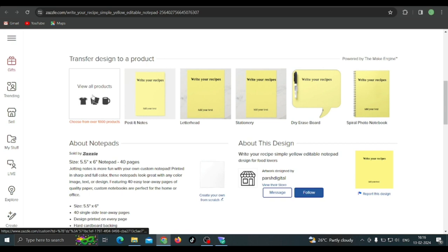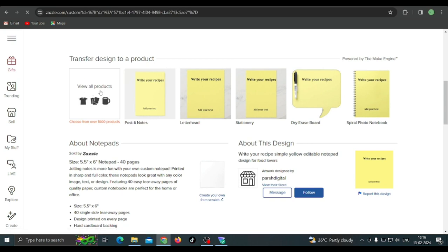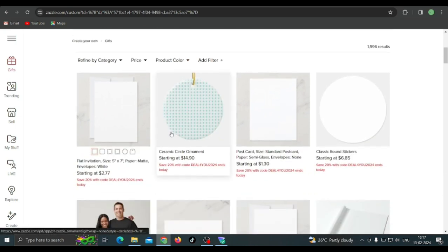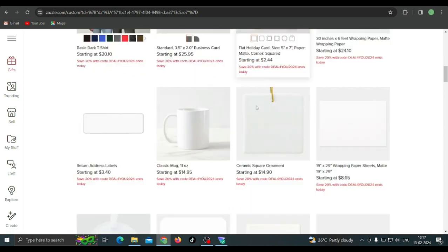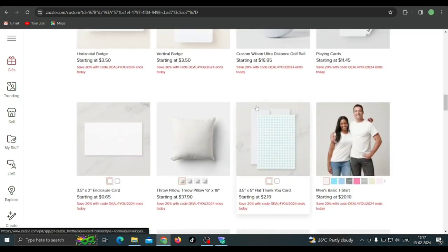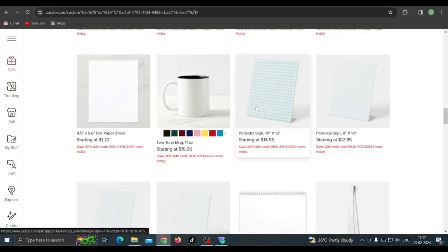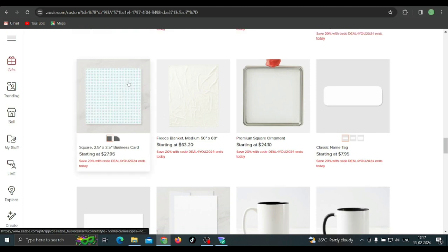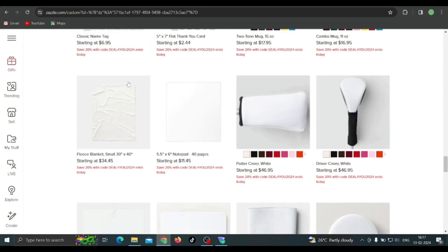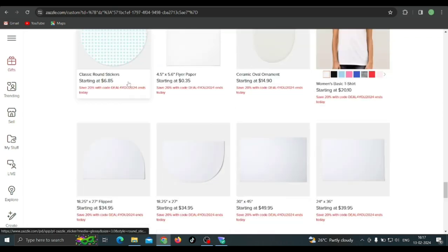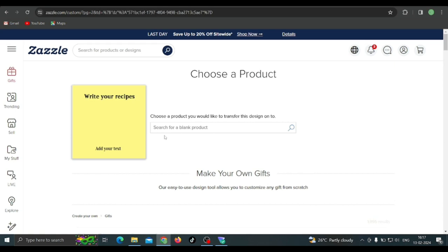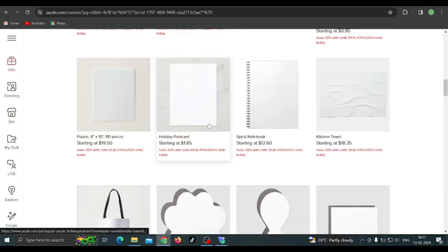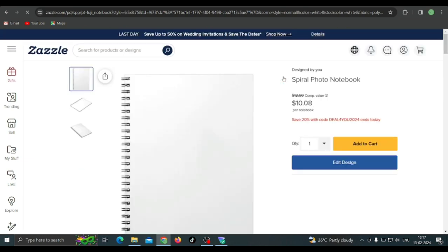Now scroll down and you're going to see the 'Transfer Design to a Product' option. Click on it, then click 'View All Products.' Select all the products you want to add this design to. For this recipe-related design I can select a paper sheet — that's one product selected. I can select more than one. Let me go to page two and select another product. I'm going to select the spiral notebook, because you can also use a notebook for writing recipes.